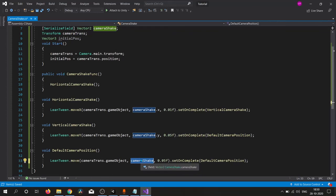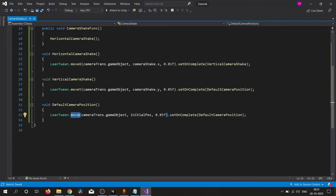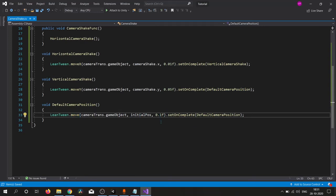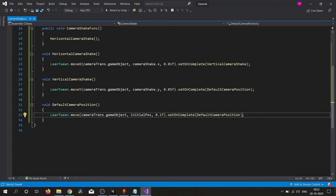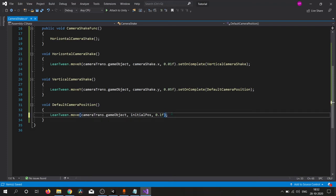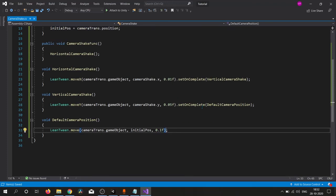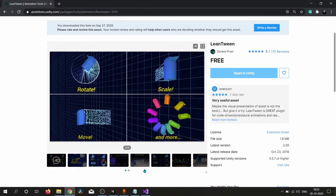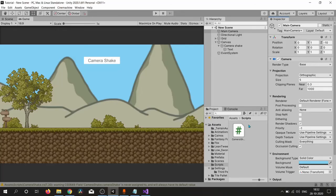Move our camera to its initial position and we simply replace this 0.05 by 0.01 because we need smooth transition when camera will move to its initial position. So here we have our script. Let's jump into our Unity editor.